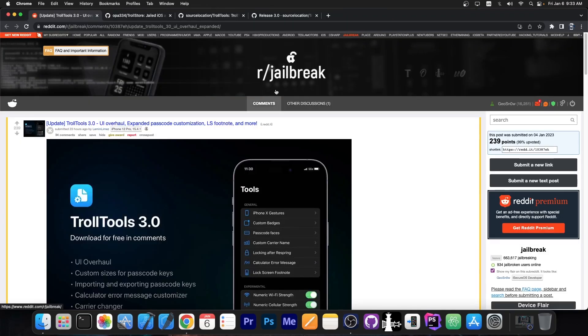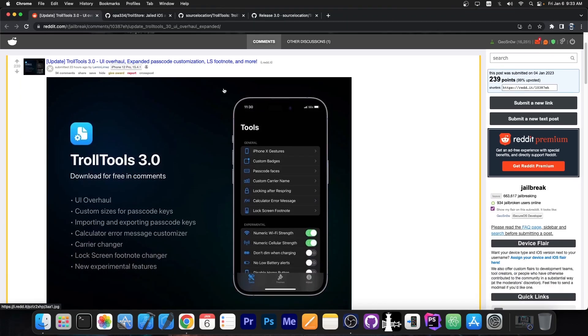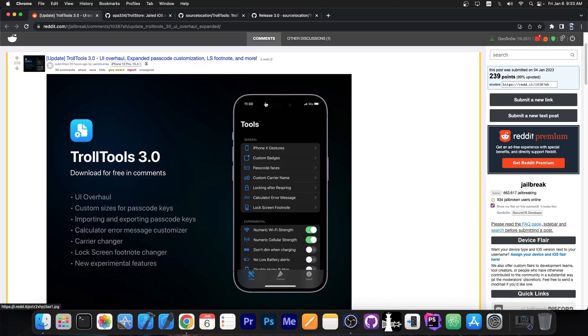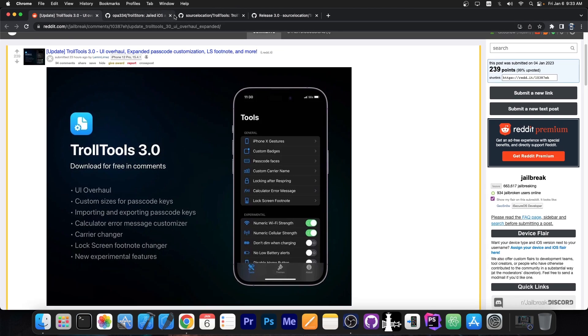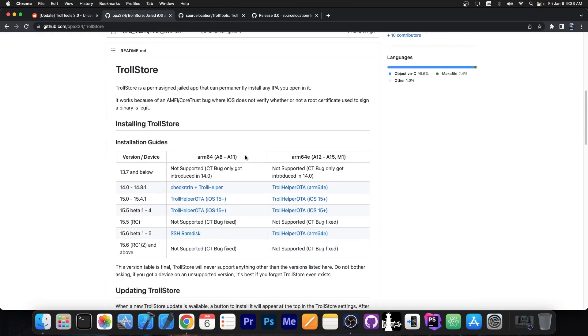So a couple hours ago, TrollTools was updated to version 3.0, which might just be the last major update for TrollTools. It comes with a UI overhaul, custom sizes for passcode keys, importing and exporting passcode keys, calculator error message customization, carrier changer, lock screen footnote changer, and many other things. You can essentially customize your device in multiple ways, and this is based on TrollStore.